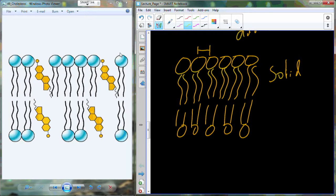As we transition from gas to liquid to solid, it all depends on how fast and how much movement the individual molecules have. A gas is going to have the highest amount of molecular movement. Liquids, like the water in your bottles, will have a little bit less molecular movement. A solid basically has very little molecular movement at all.